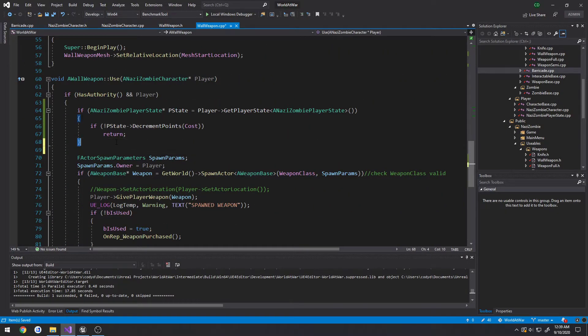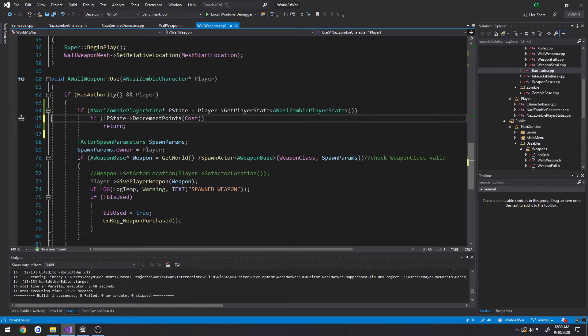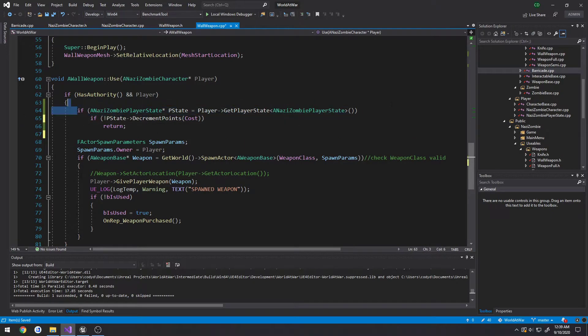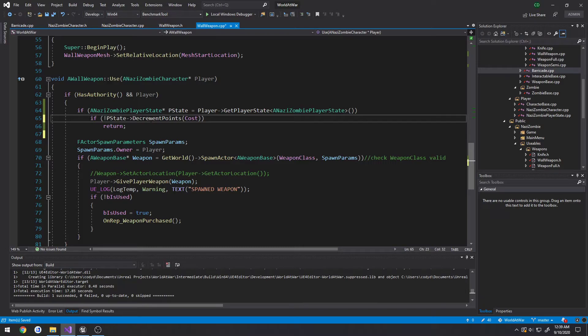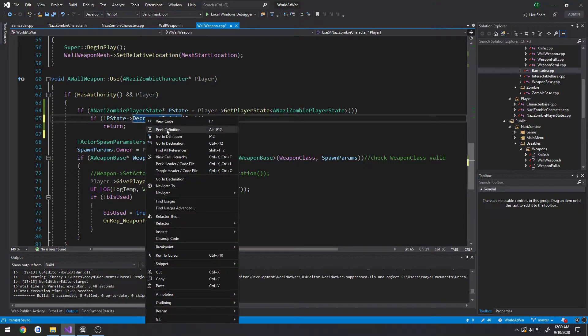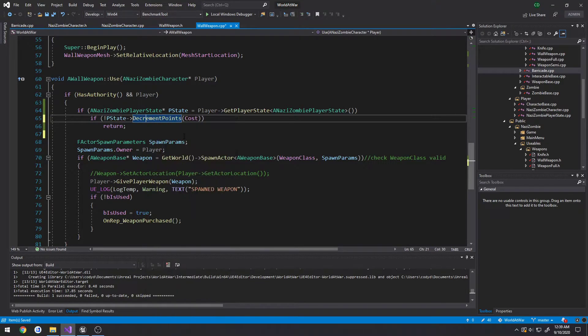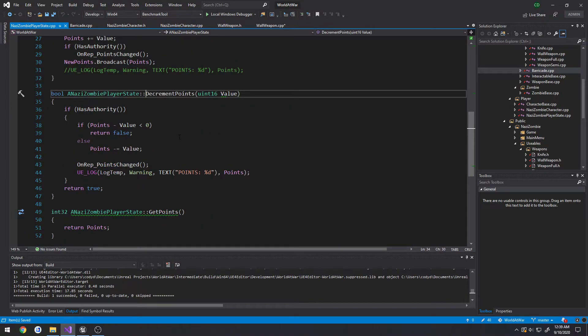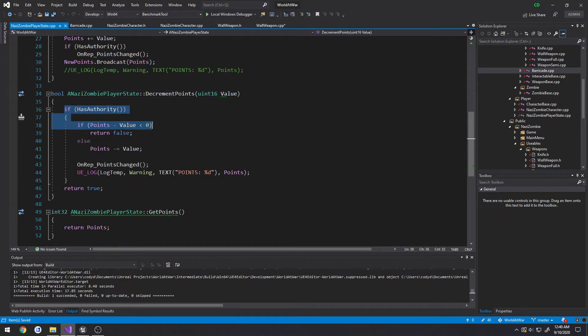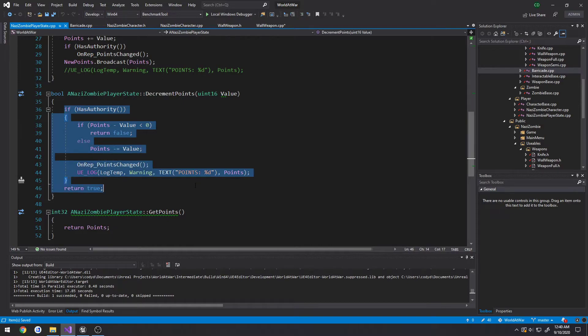What we do here is we get our player state, we check and see if we can decrement those points. If we cannot... let me actually head here, it doesn't lock up on me. There it goes, go to definition. We actually are doing an authority check so we need to do this on the server.